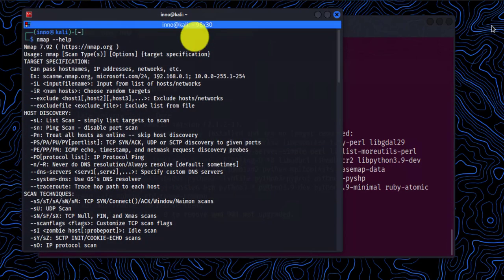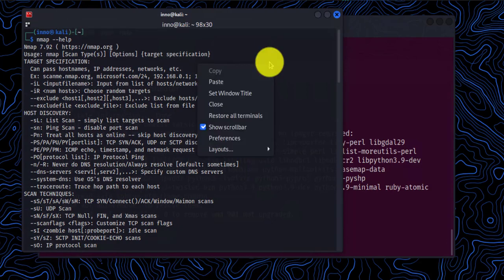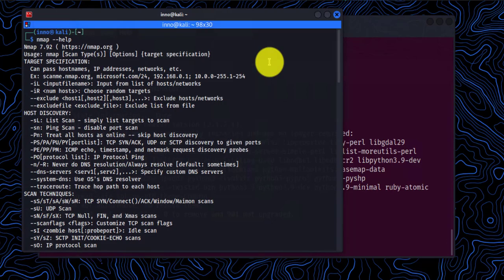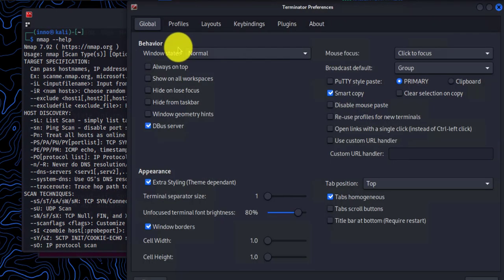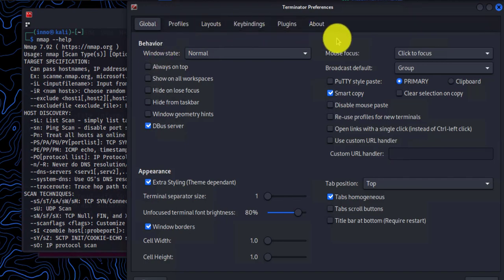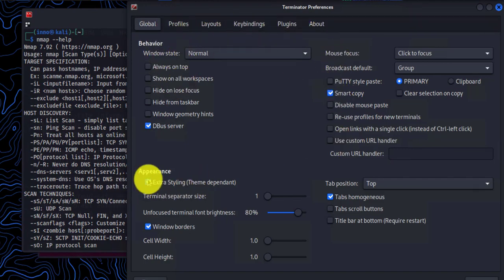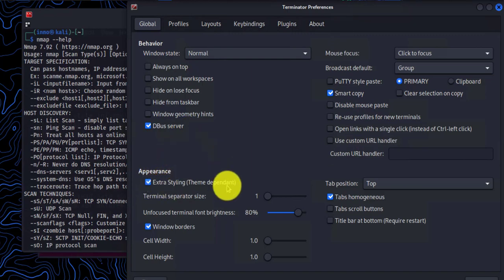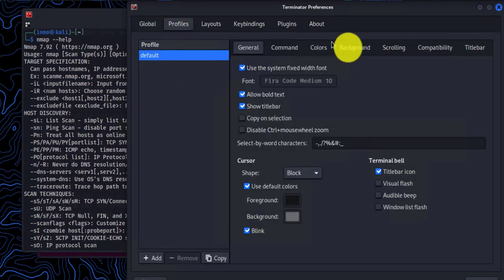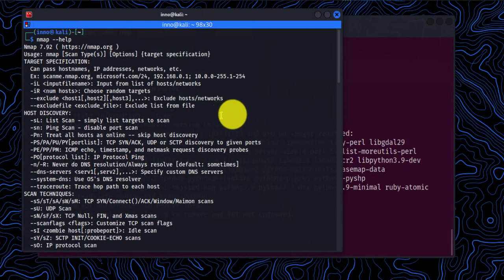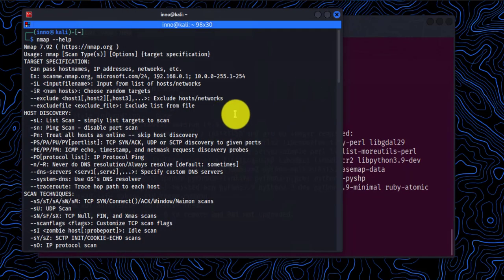Now, if you're looking to change some of the settings, you can right-click inside the window and then you can go to the preferences. And here there's all kinds of options you can change, such as the appearance, broadcast, default, and then window state, profiles, and so on. Okay, so that's it for the Terminator.